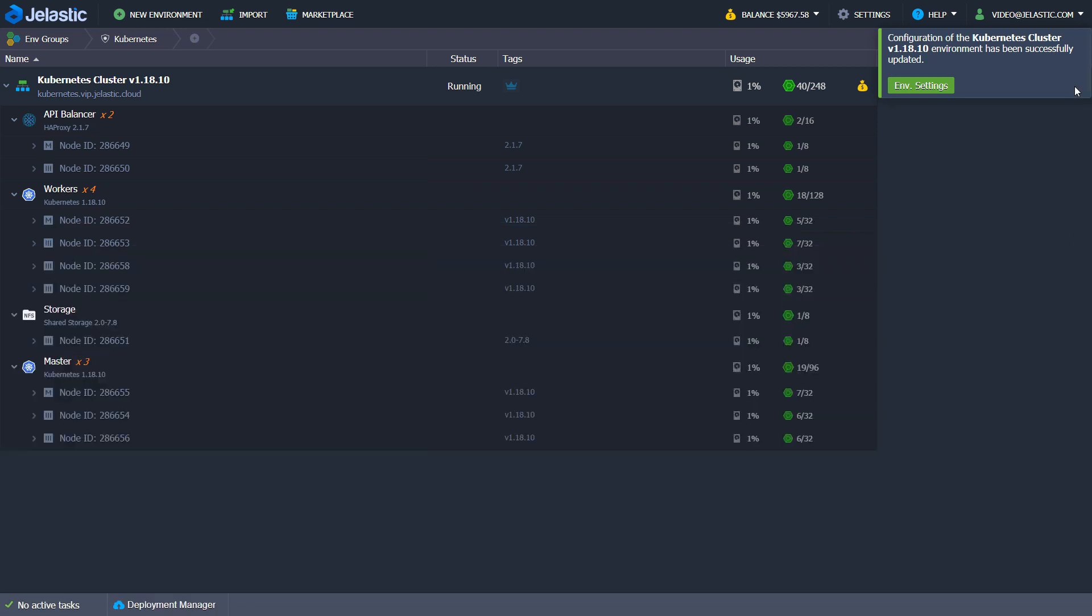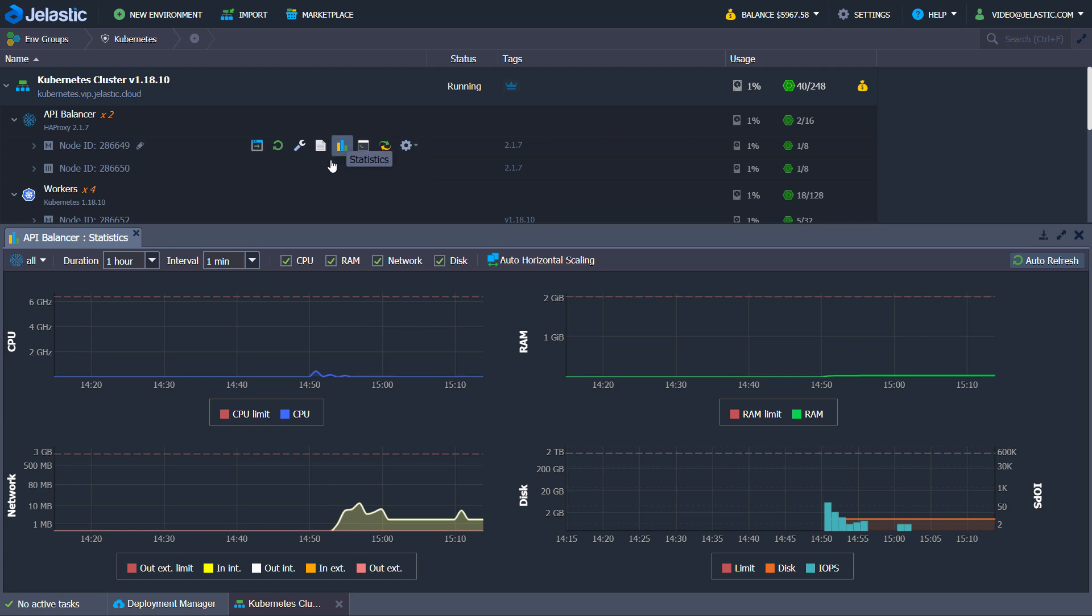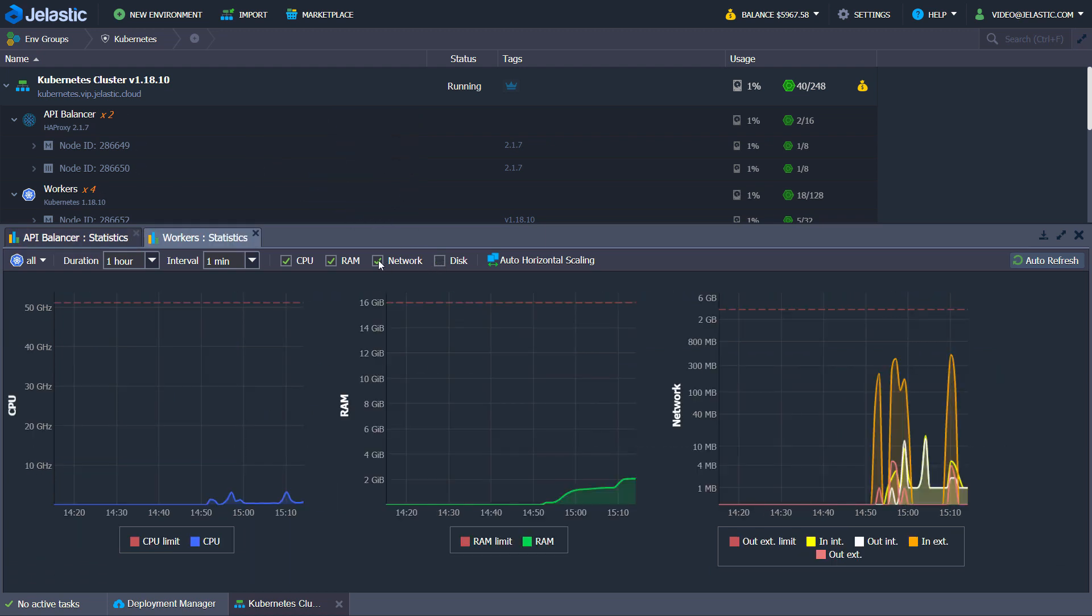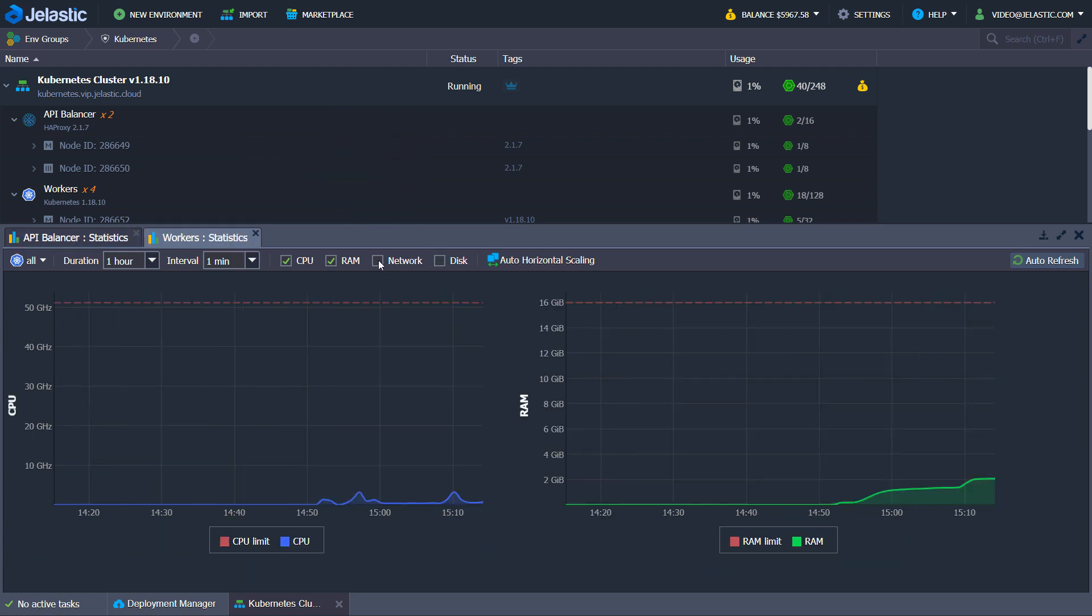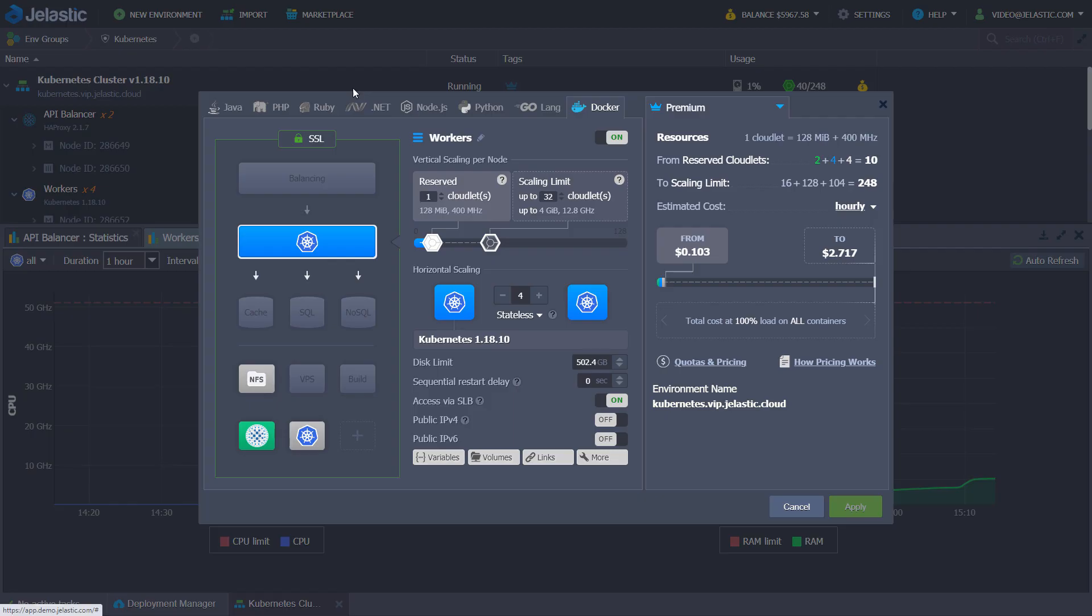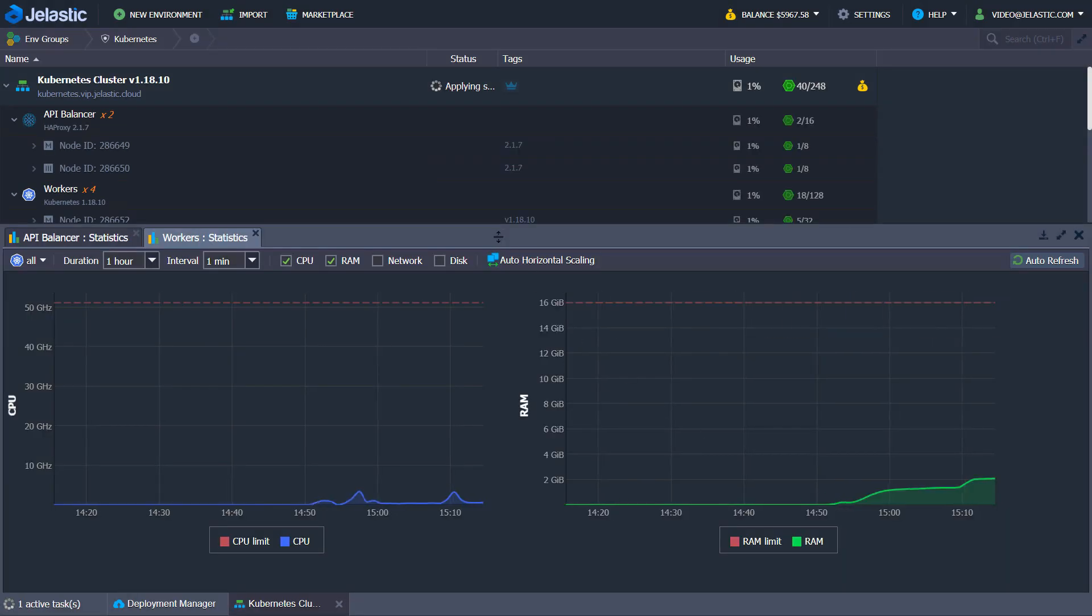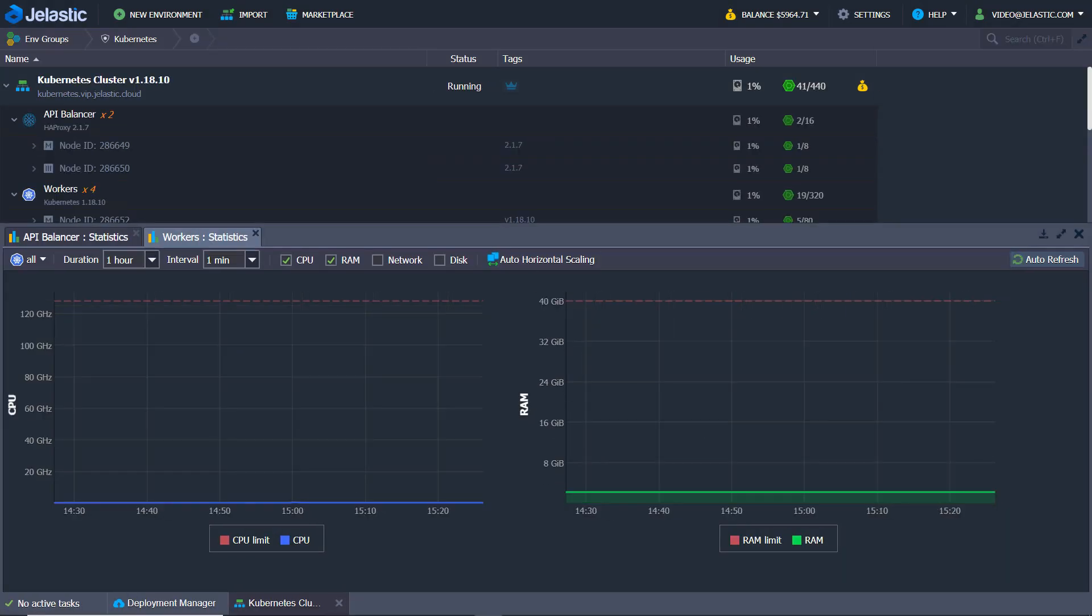Cluster resource consumption can be monitored through the statistics tab. If necessary, you can change limits for vertical scaling on the fly with no downtime. The changed vertical scaling limits are reflected in statistics at once.